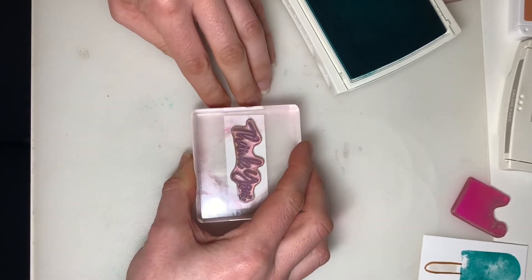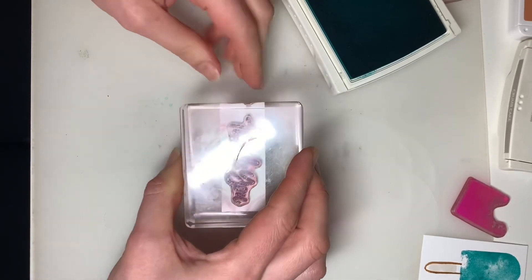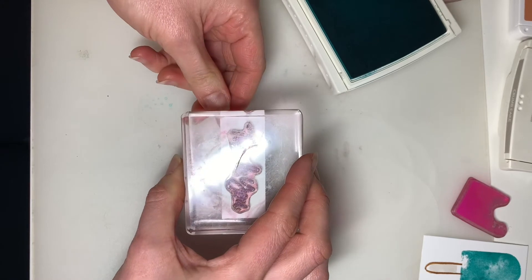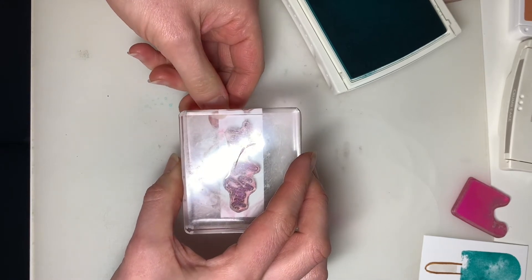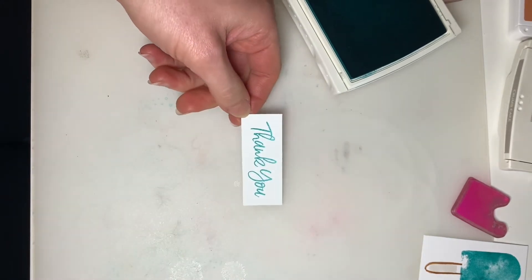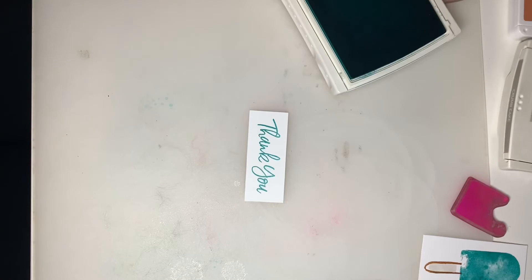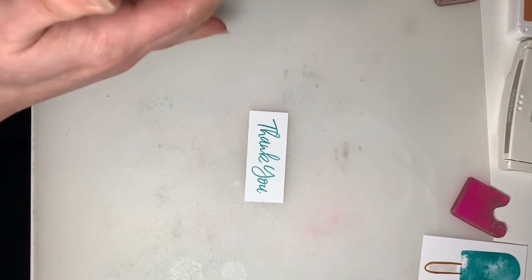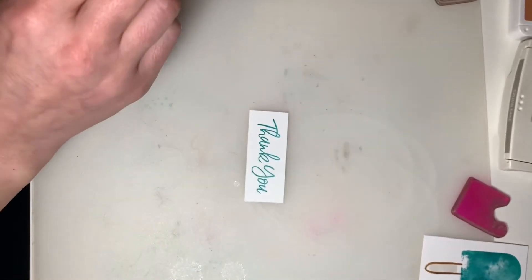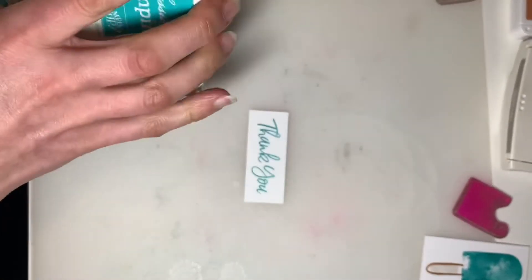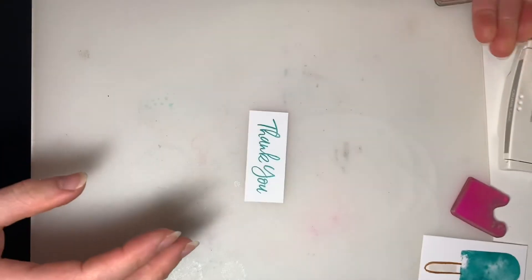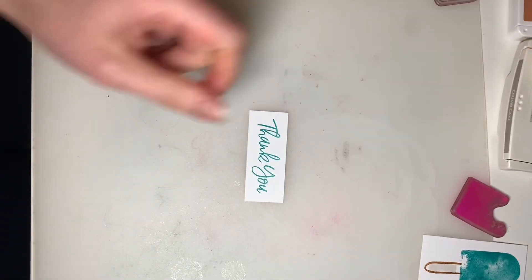And just give that a second to have the ink transfer. Give that a little pull. There we go. And that's it for our stamping. So I'm going to close that up.